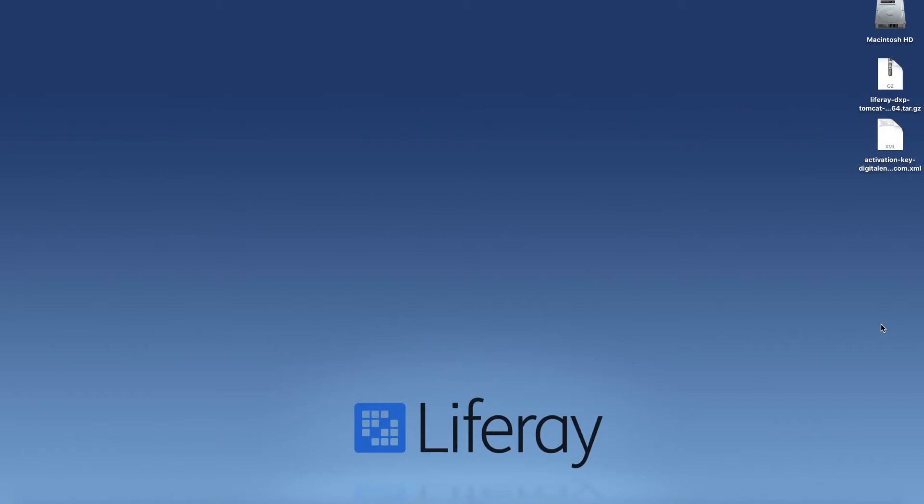Hello everyone. What we're going to do in this video is install a Liferay instance on a Mac OS X system. Now keep in mind these steps can more or less be followed on Linux as well.